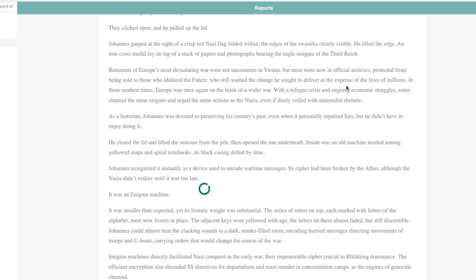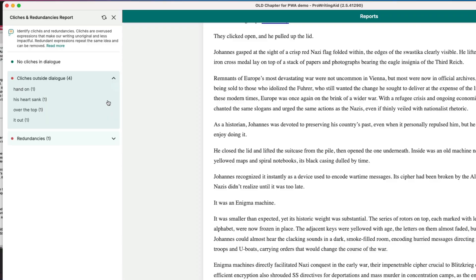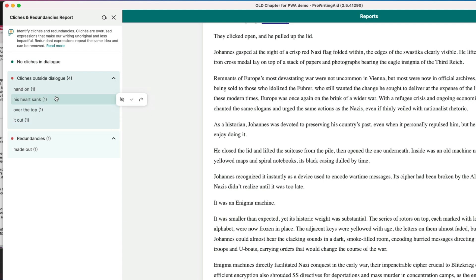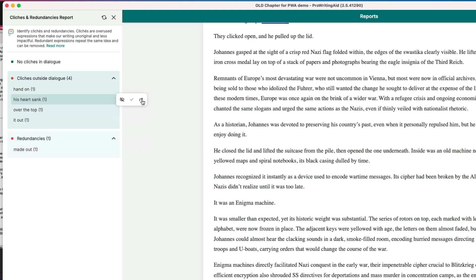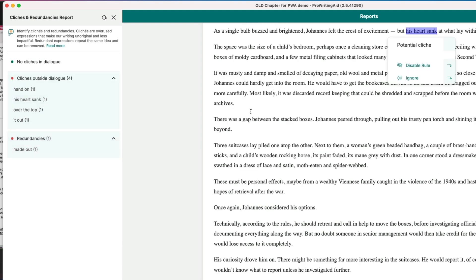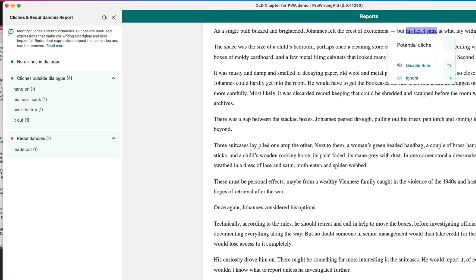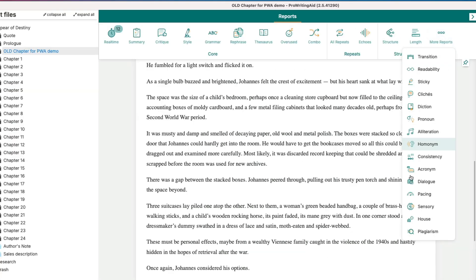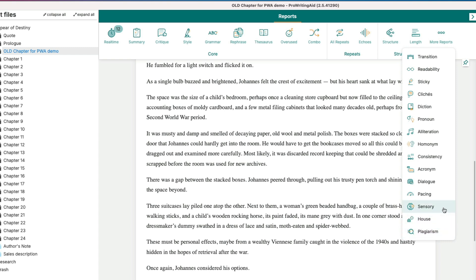So there are lots more reports you can do including cliches. Let's have a look at this one. So it has picked up a few here. His heart sank. Yeah I mean that is a classic so I should probably go in and fix that. So going in and picking out these different things. Redundancies. It's going to help you find them and then fix them. Here is this a potential cliche and I could rephrase that into something else. There's also a plagiarism report which I think can be really useful if that is something you're concerned about.